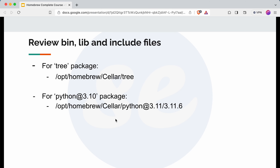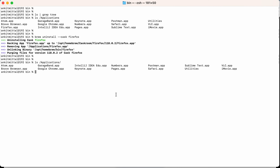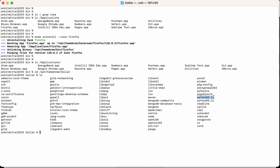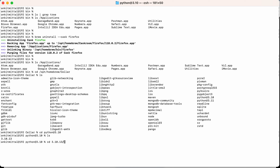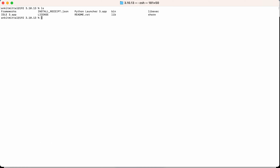I'll navigate to the location first to see what files are present. Going to opt/homebrew/Cellar and running ls, you can see Python 3.10 is listed. Going into that folder and running ls, you can see there is a lib folder, a bin folder, and all these things are present here.